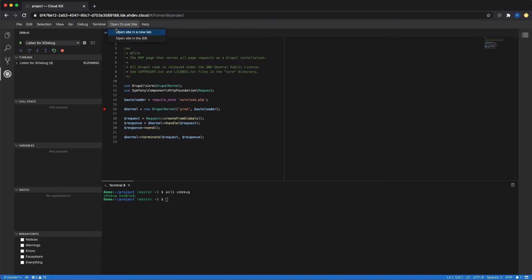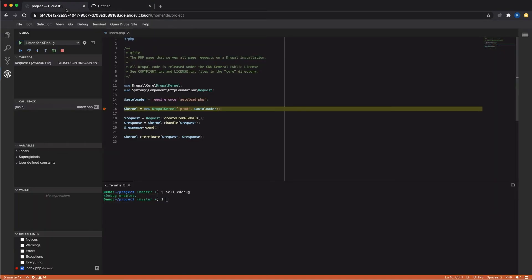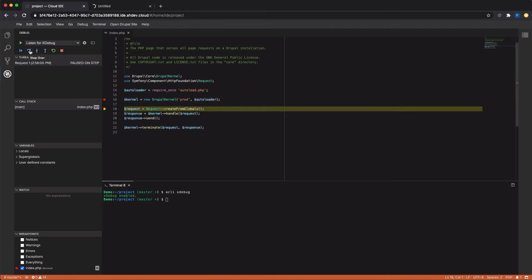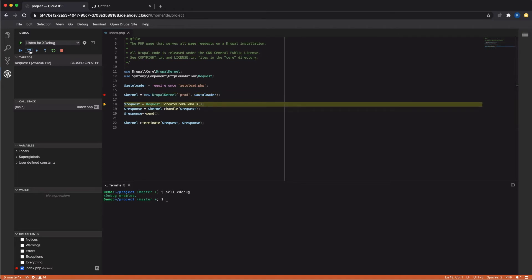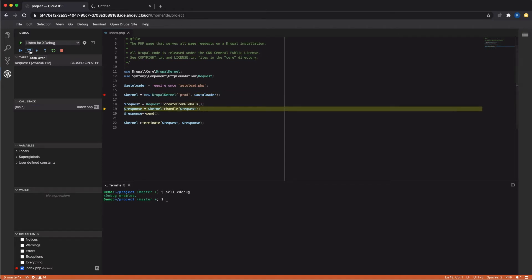Next, I'm going to actually execute some PHP. Let's open up the Drupal site in a new tab. That forces index.php to execute, and you can see it stops on that line, and I can press a button to step through this code line by line.